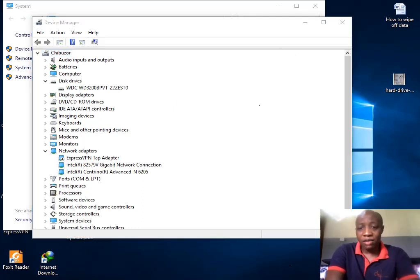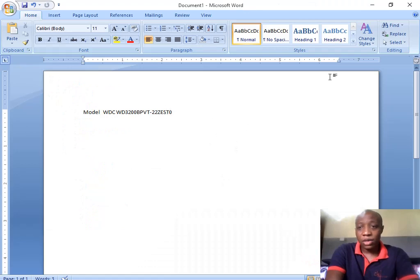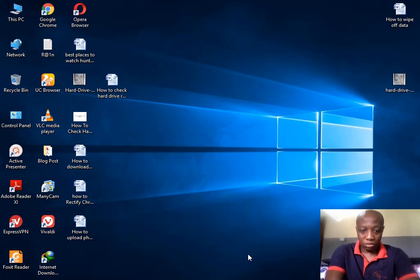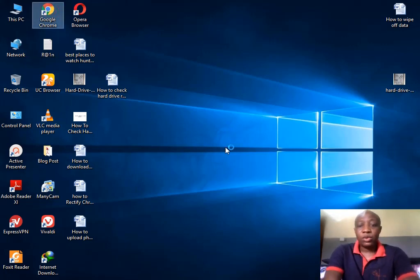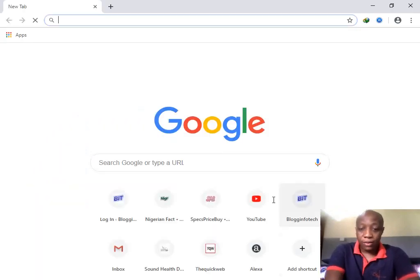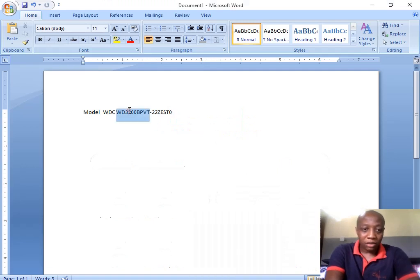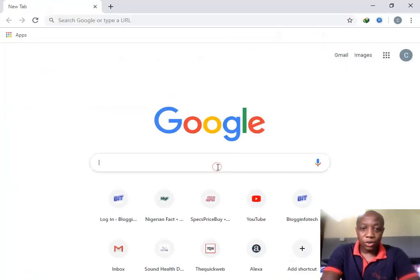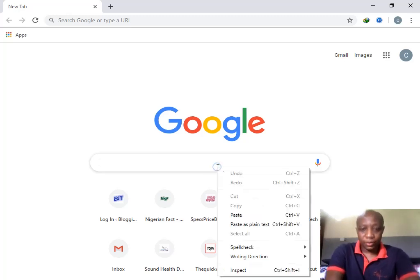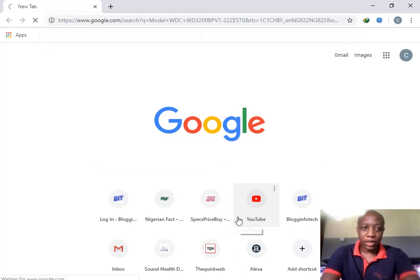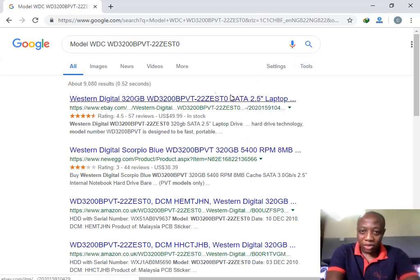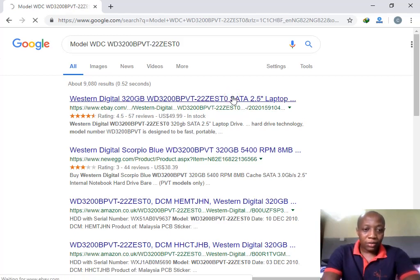This model number is very, very important. After getting the model number, close the window, open your browser, go to Google, paste that model number into the Google search bar, and hit Enter. There will be a lot of results on the Google search pages. You can click any one of them — the model number will already be listed. Let's go to the first result and see.